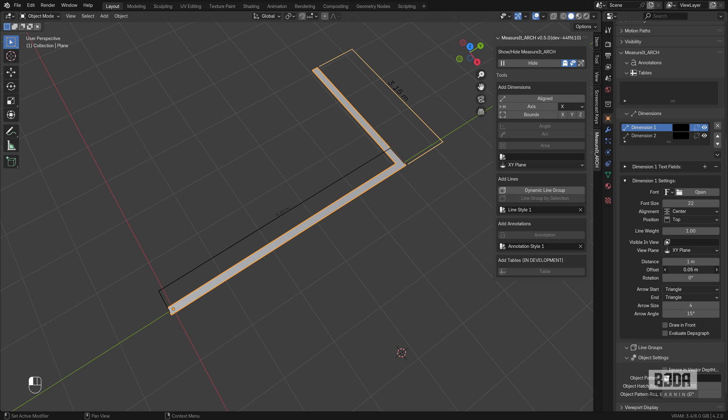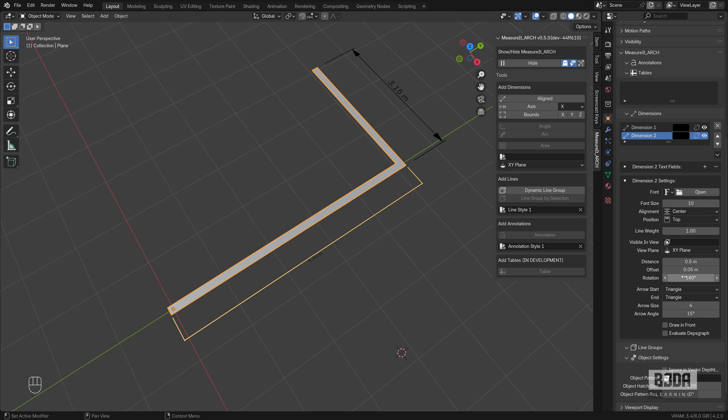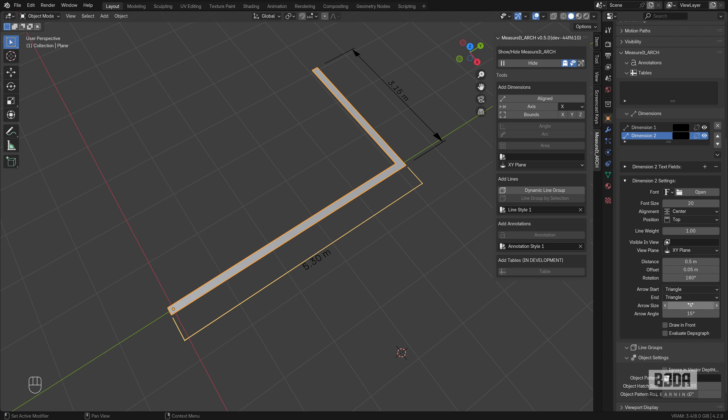From the object, the offset, and also the arrow size. Let's do the same for dimension two. You will see a list here with all of your dimensions. Let me rotate this dimension 180 degrees so it will stay at the bottom of the wall. We can repeat the same updates: arrow size and offset. Let's increase the distance.